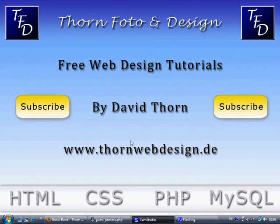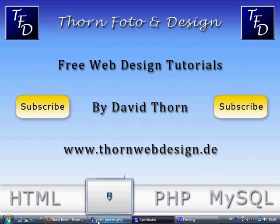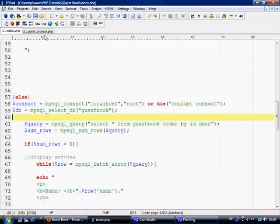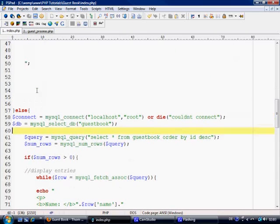Hello and welcome to the third part of this guestbook tutorial. In this part what we're going to be doing is actually programming the processing page for inserting information into the guestbook.